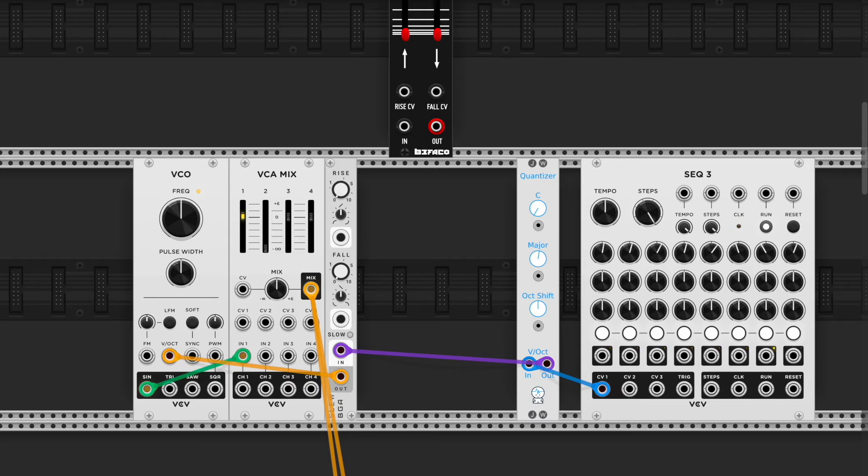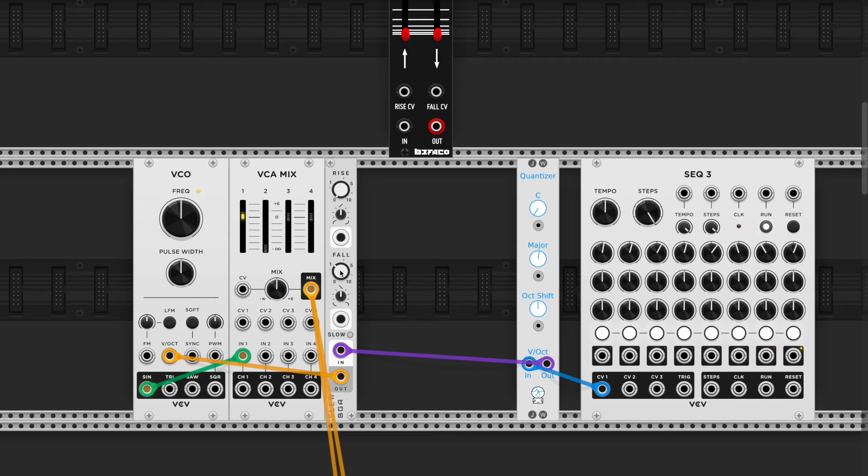If I do it on the rise, now it's only going to do it if the note is going down. If I manipulate the fall knob, so only on the last note of this phrase does it have the portamento effect.